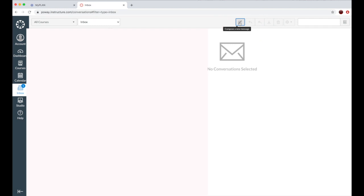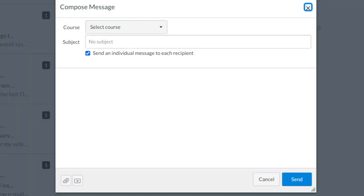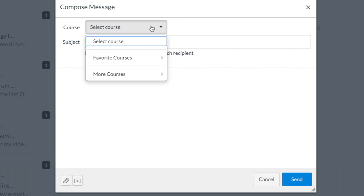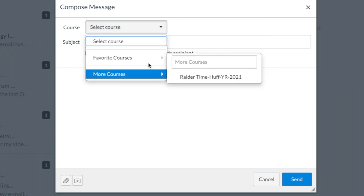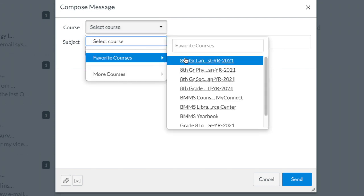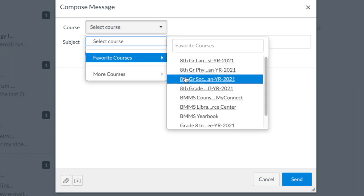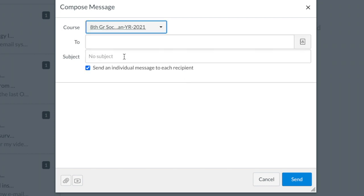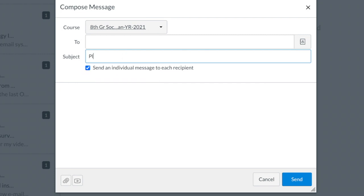When you hover over it or hold the mouse over it, it will say compose a new message. Once you click on that, you're going to want to select the course, write the subject, and why you're emailing them.